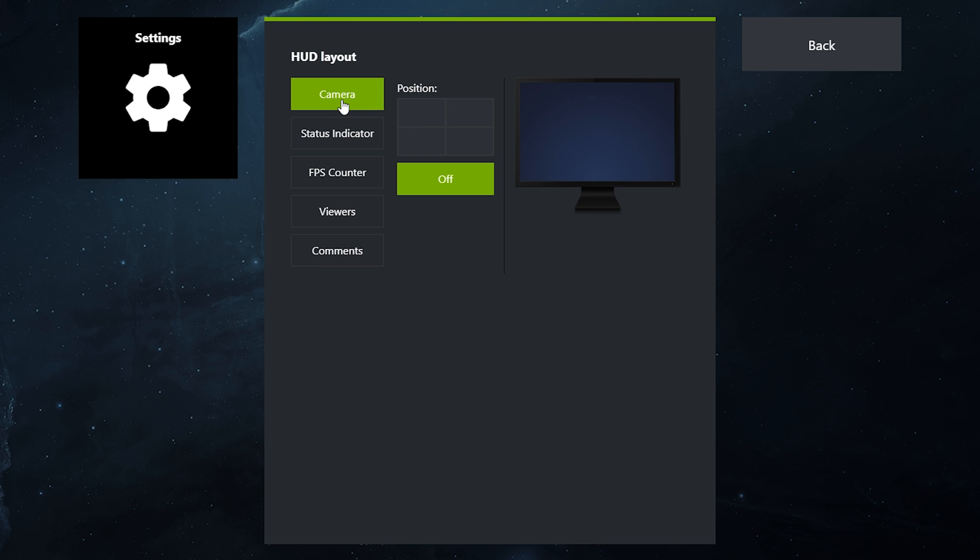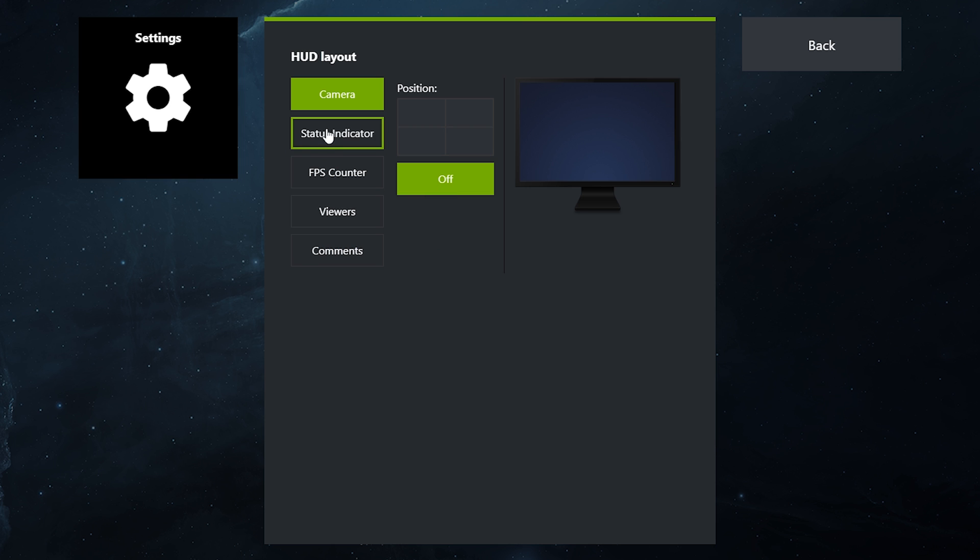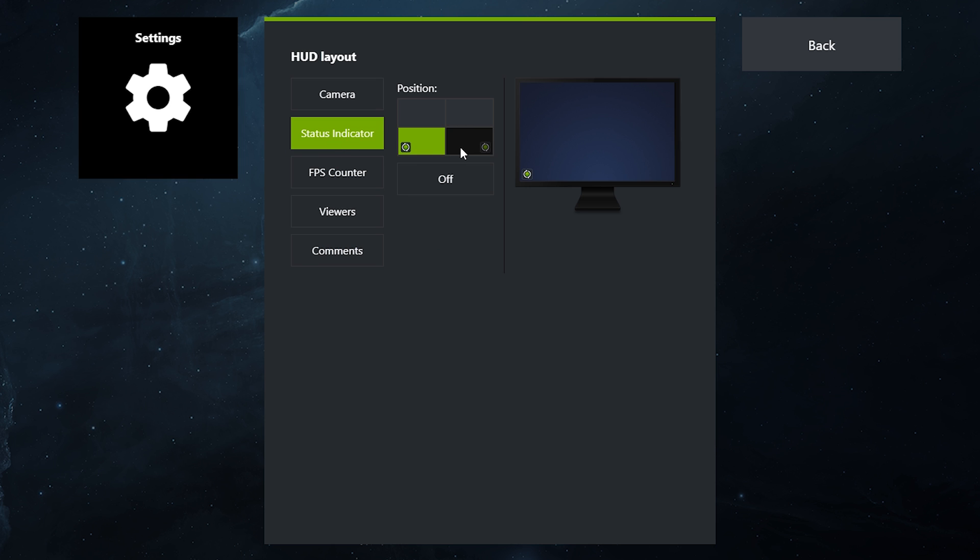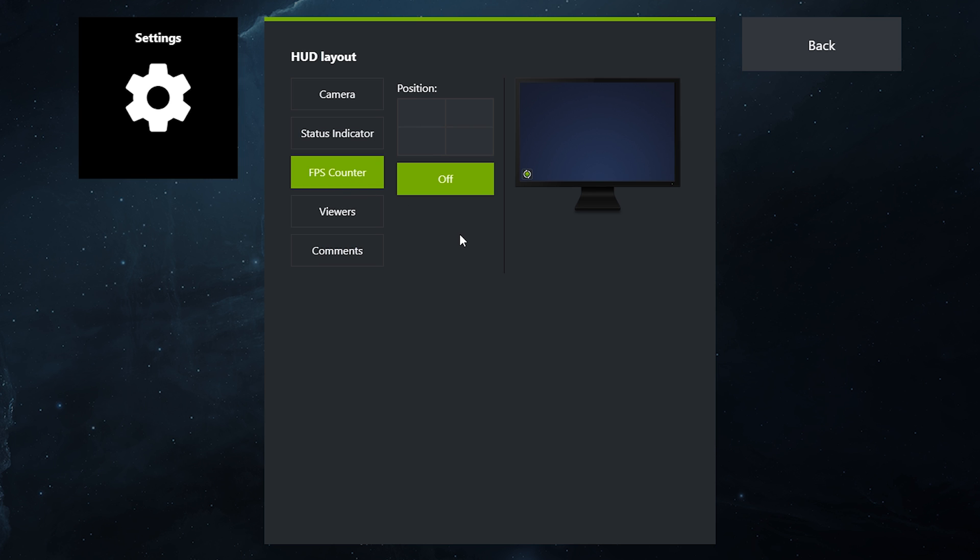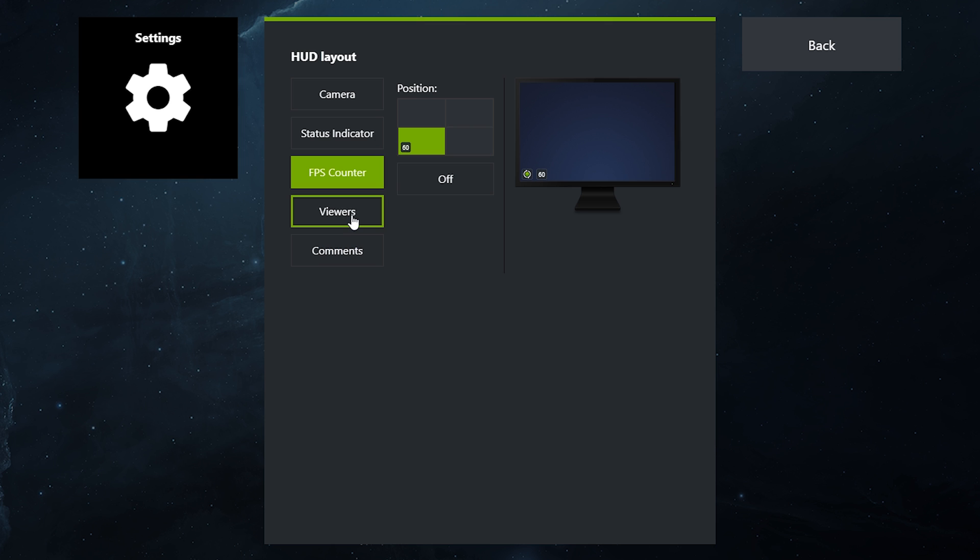In the HUD layout, you can decide if you have a camera. You can choose where to place your camera and which size the camera image needs to be. Status indicator will indicate whether or not you are online or offline, and then the frames per second counter will show you how good you are performing on your frame rate.